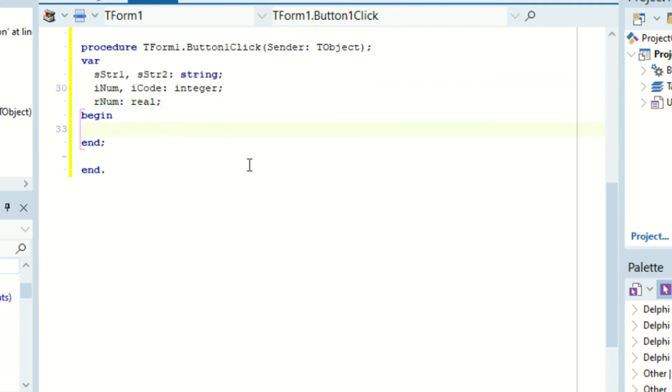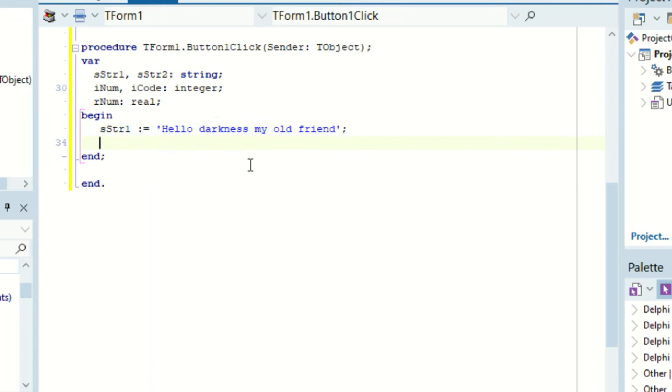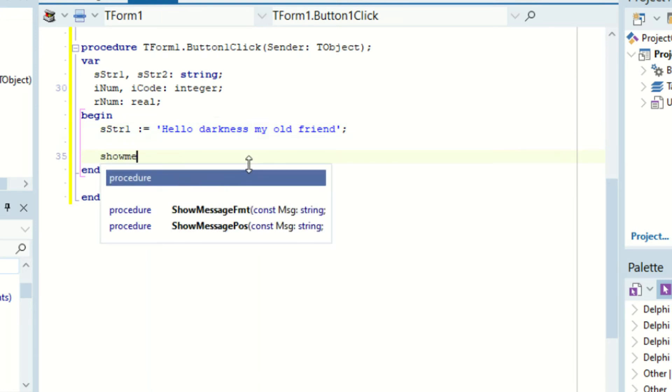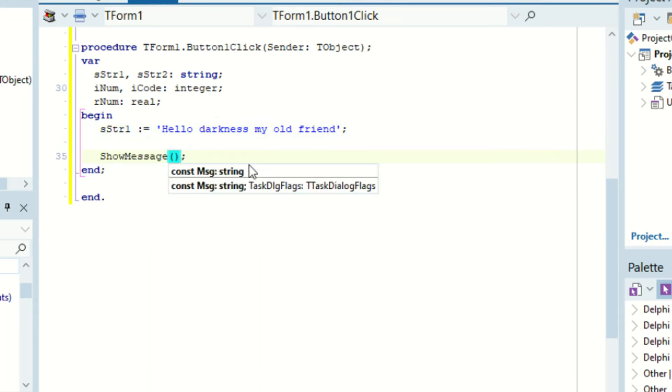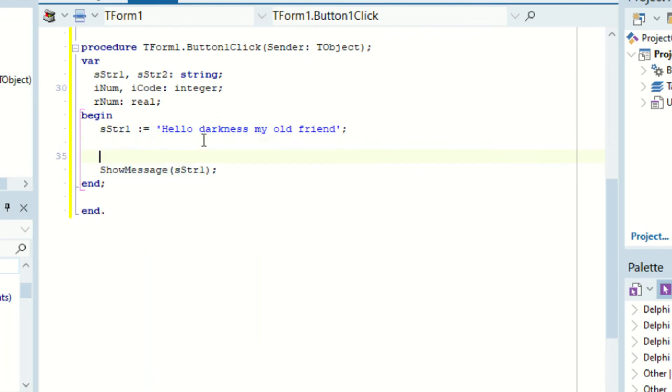Okay. So the first one we are going to learn is probably something we already know. So let's just populate that first string. We can make it say hello darkness my old friend. Okay. And then we can just show message istr1. Okay. So if we use the show message now we obviously know what's going to happen. It's just going to display this.